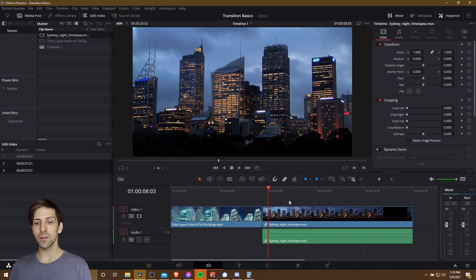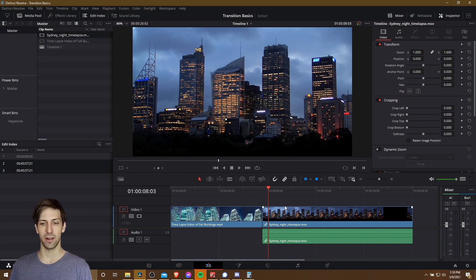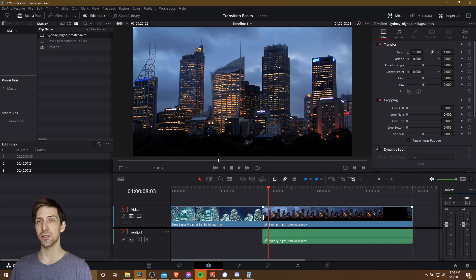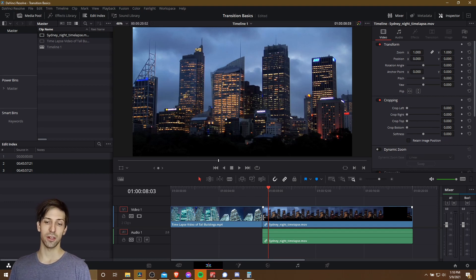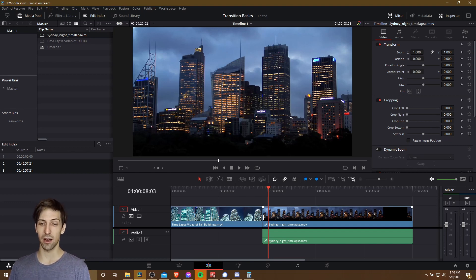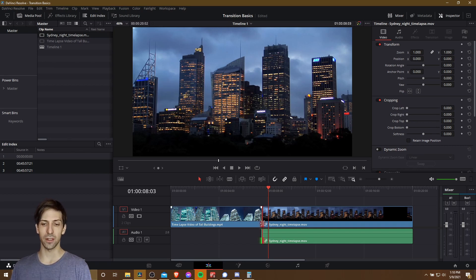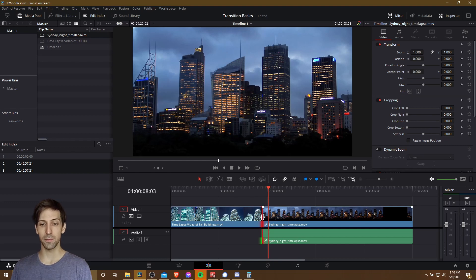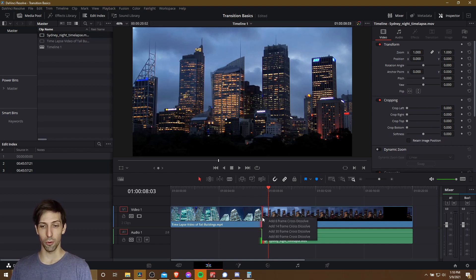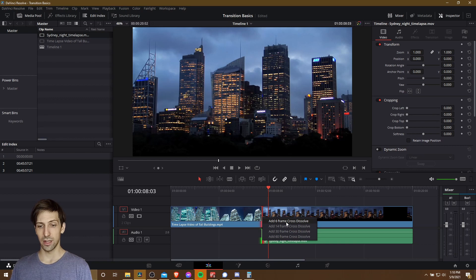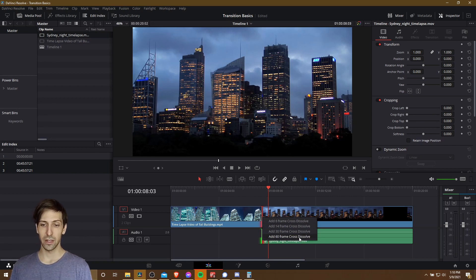So the absolute simplest way to handle this is to add a cross dissolve between your clips, which you can easily do by right clicking on the border between any two clips on your timeline. So wherever you have this selectable border, you can left click on it and you'll see the border between your two clips. You can right click on that same border and then you can do add six frame up to 60 frame cross dissolve.